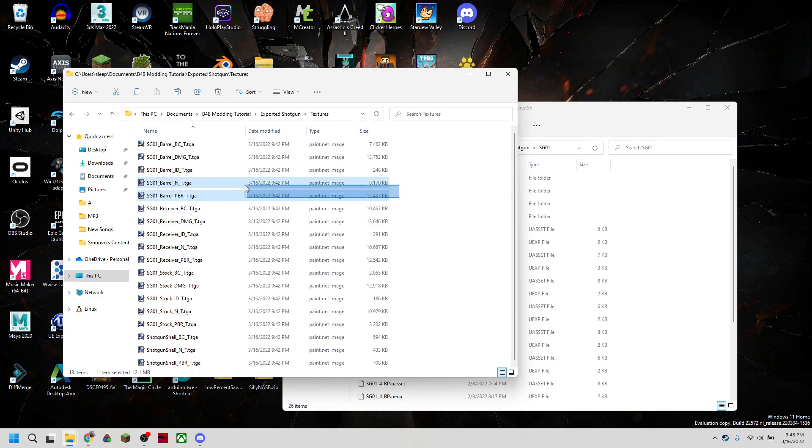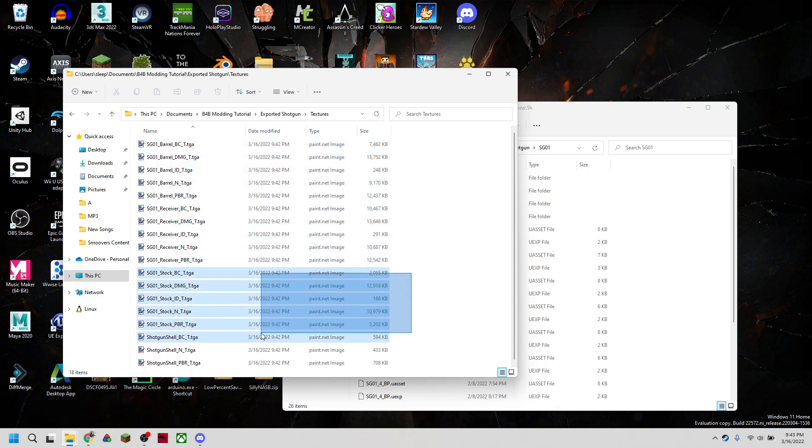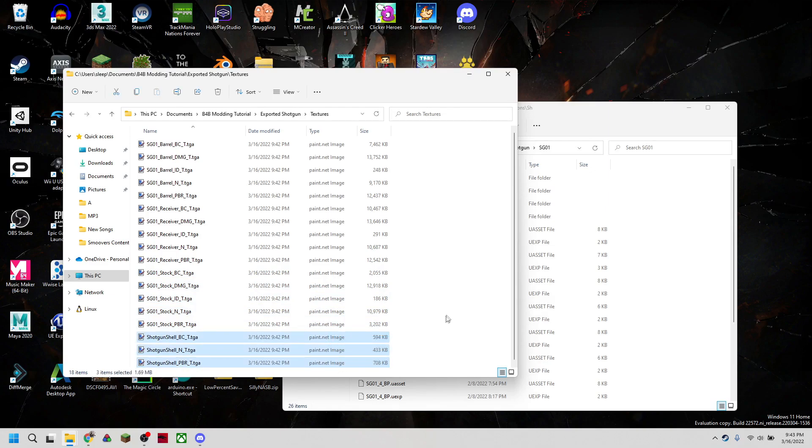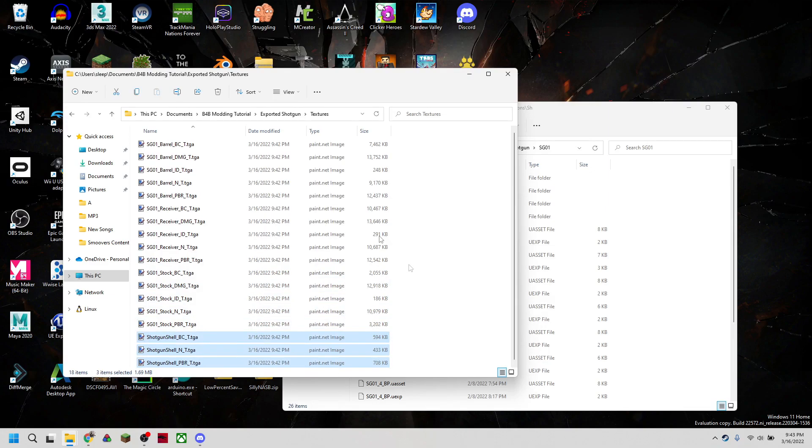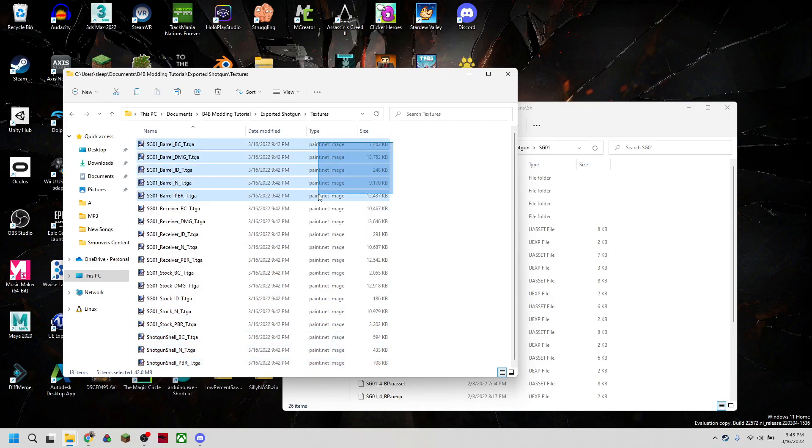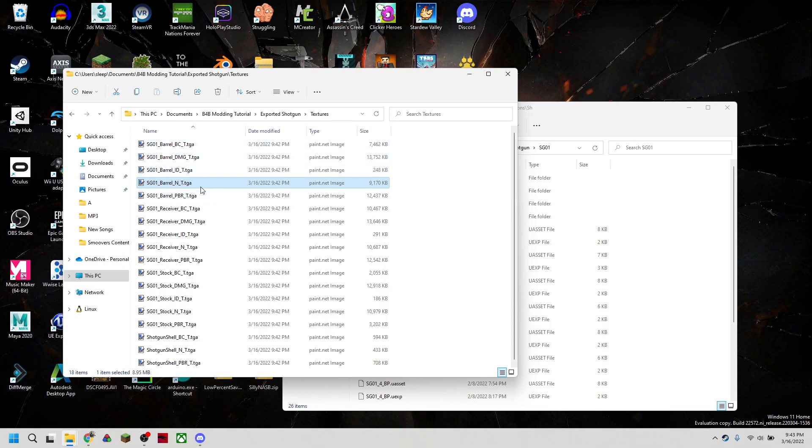So we have a bunch of things to look at here. The shotgun itself is grouped into a bunch of different materials and sections of the shotgun. So we're going to have the barrel, which uses these, the receiver, the stock, and the shotgun shell has its own texture. And you can see there's a bunch of them. And these are used for different things, such as the color of the shotgun, the metallic texture on the shotgun. There's a normal map for the finer details.